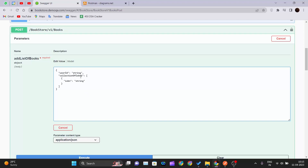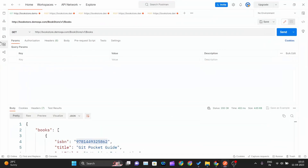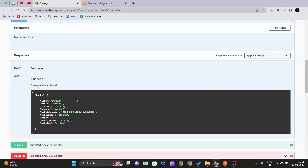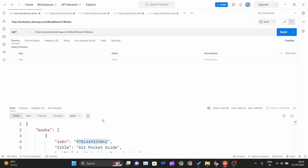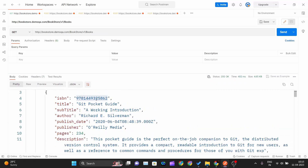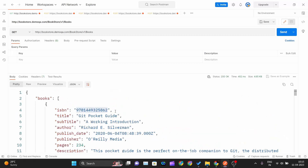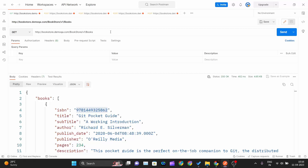First we need the user ID, so I'll go into Postman and make a GET request to bookstore/v1/books. This GET request gives me details about the books. You can see I've got the ISBN numbers of different books along with title, subtitle, and author. We need this ISBN number to assign to the user. You don't need to pass anything for this GET request — just copy the endpoint, hit Send, and it will give you the book details.